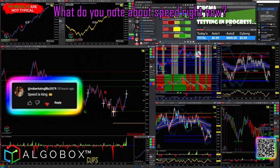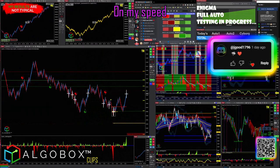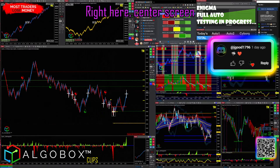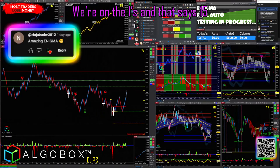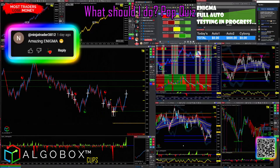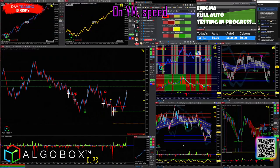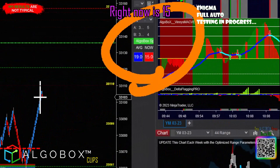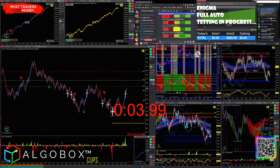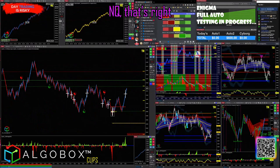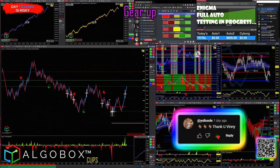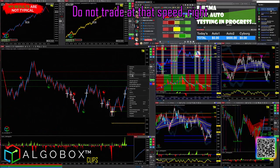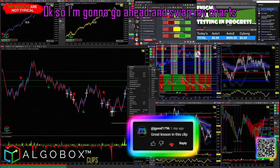What do you note about speed right now? My speed here, center screen, we're on the ones and that says 15. Pop quiz on YM — speed right now is 15, what should I do? That's right, gear up. I've got to change instrument. Do not trade at that speed.